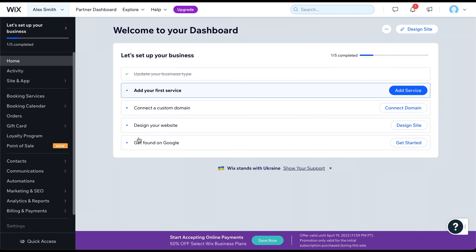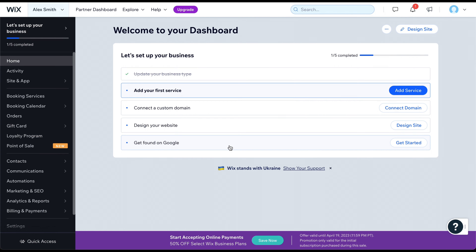The dashboard you see before you is where you will manage all settings related to your website and business. From here, you can connect a domain or begin optimizing your website to make it easier to get found on Google. On the left-hand side, you will find sections for managing various aspects of your website, such as your blog, portfolio, contact form, newsletter subscribers, and more. But first, we must create the website. To do this, click on Design Site.